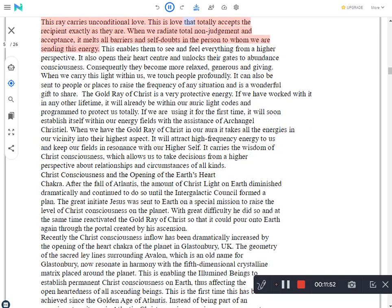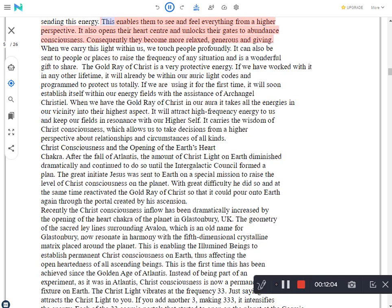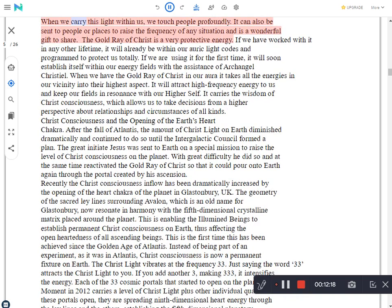When we radiate total non-judgment and acceptance, it melts all barriers and self-doubts in the person to whom we are sending this energy. This enables them to see and feel everything from a higher perspective. It also opens their heart center and unlocks their gates to abundance consciousness. Consequently they become more relaxed, generous and giving. When we carry this light within us, we touch people profoundly. It can also be sent to people or places to raise the frequency of any situation and is a wonderful gift to share. The Gold Ray of Christ is a very protective energy.